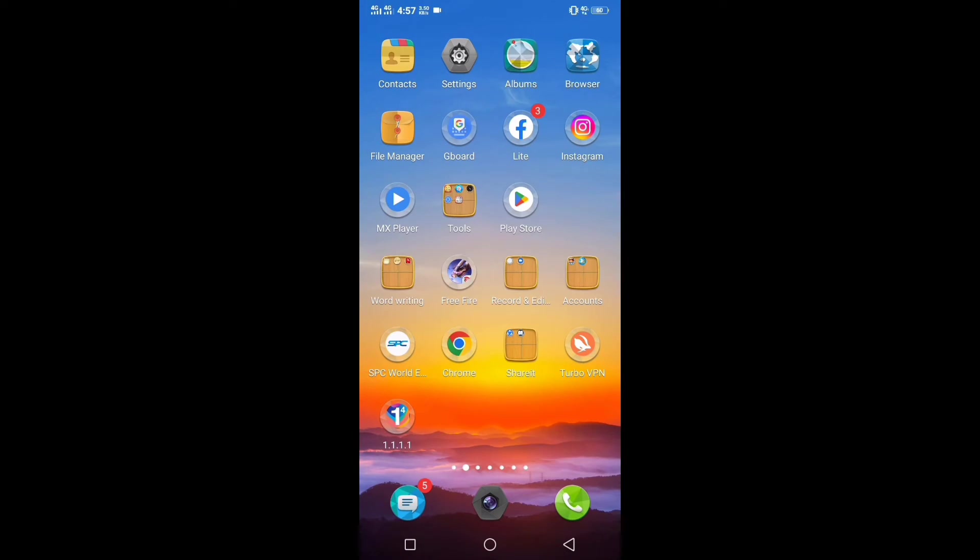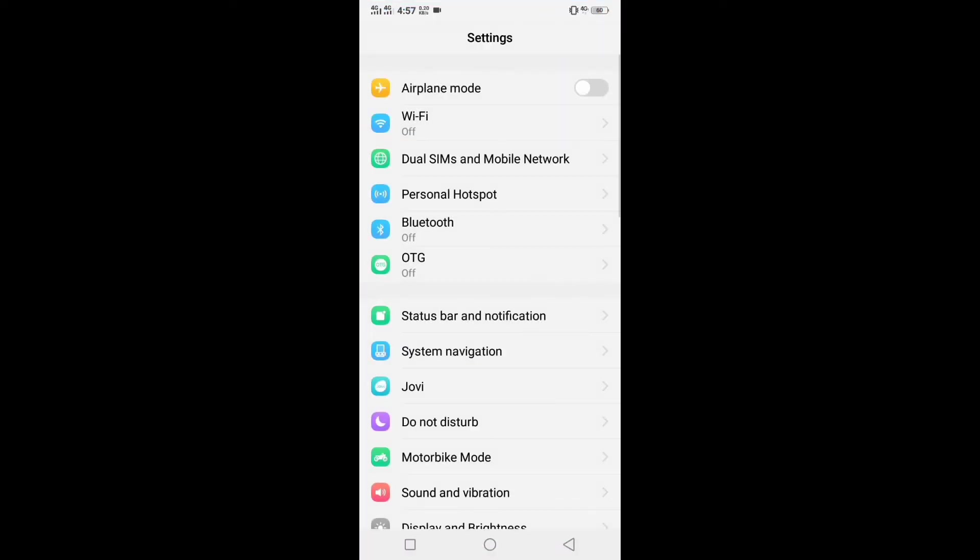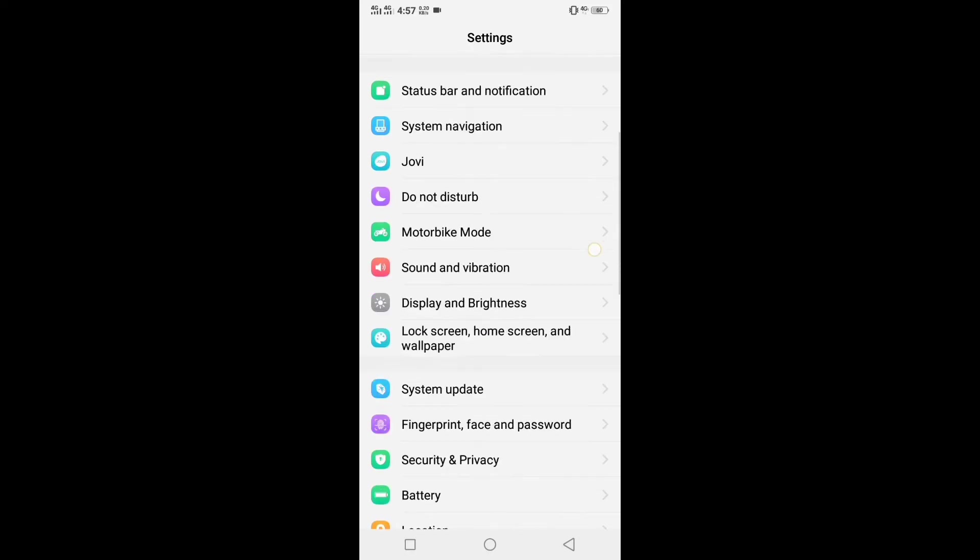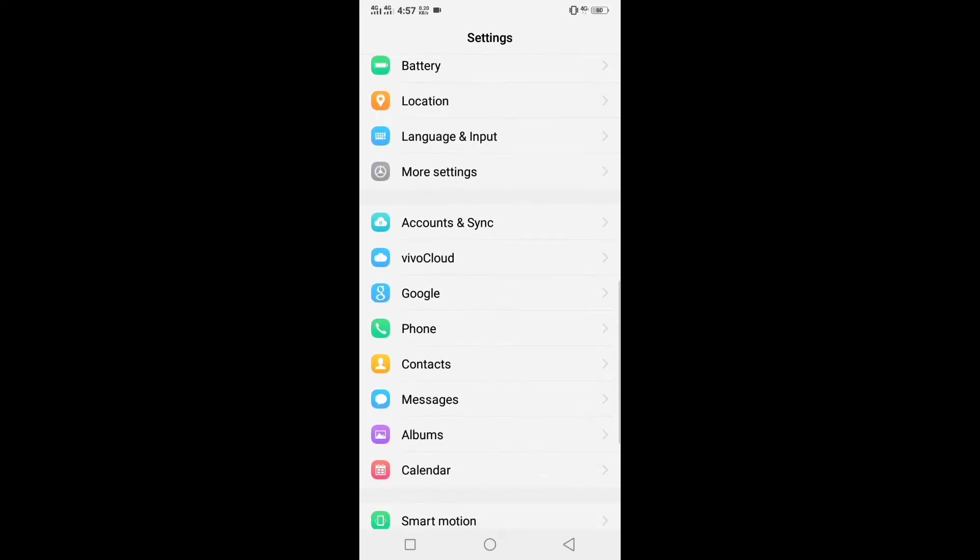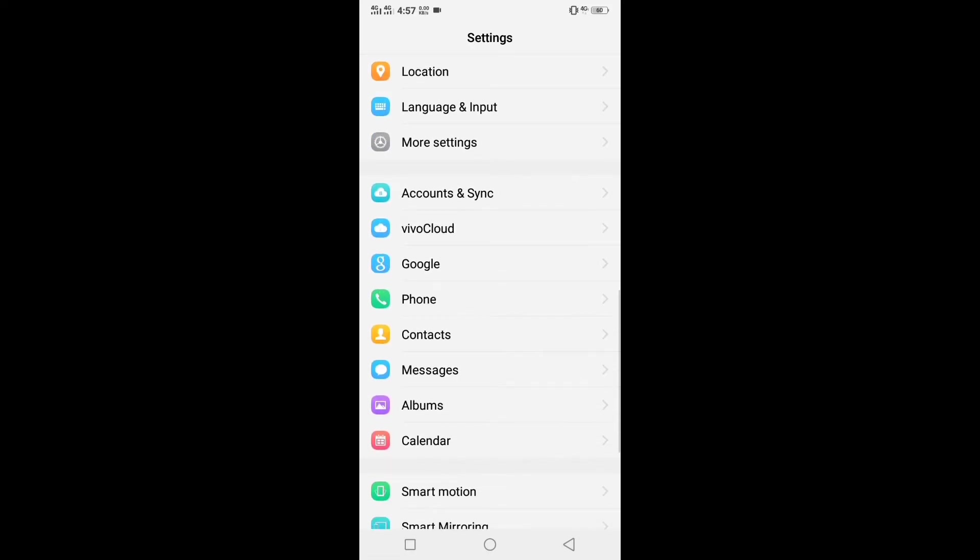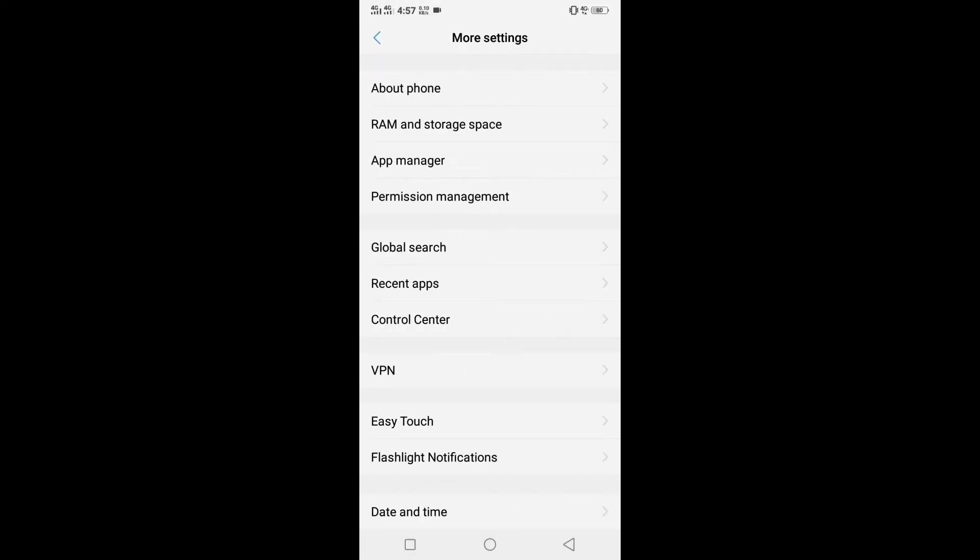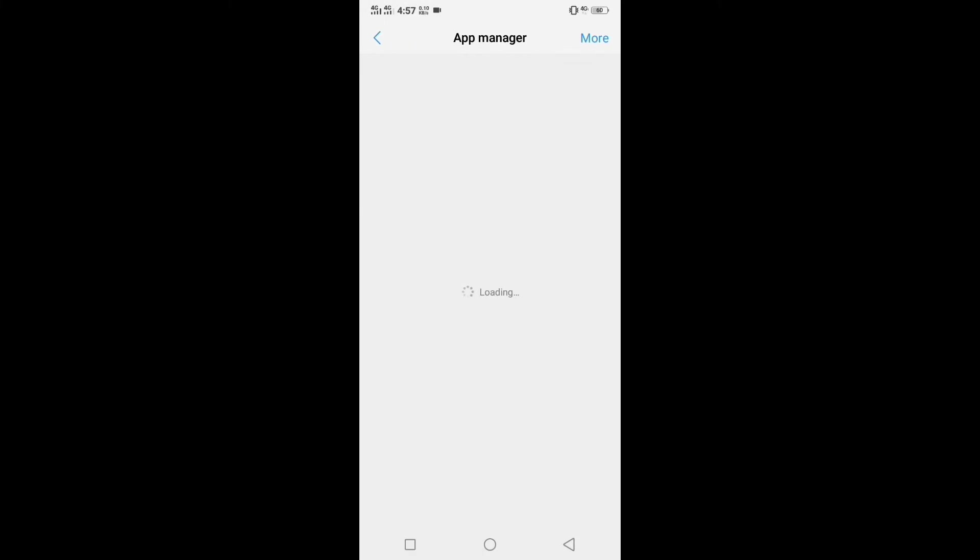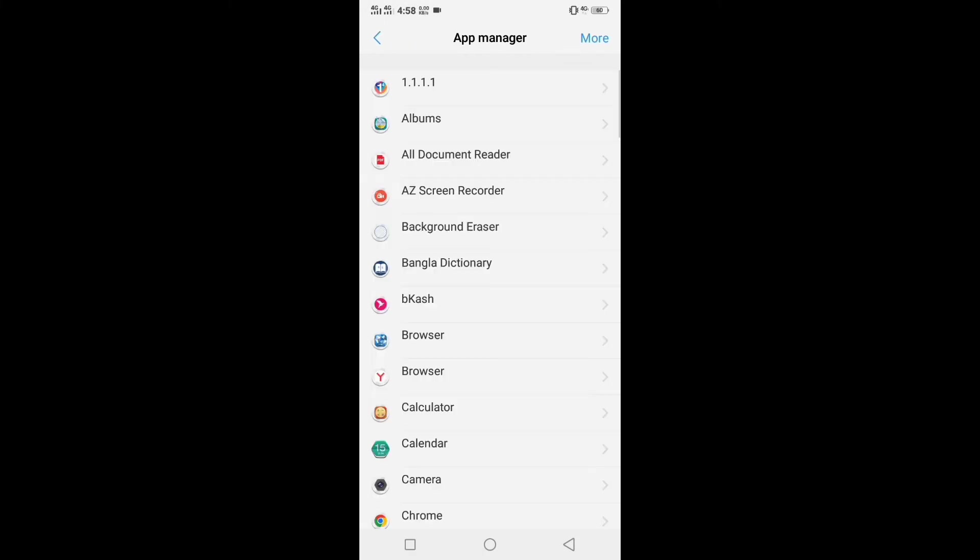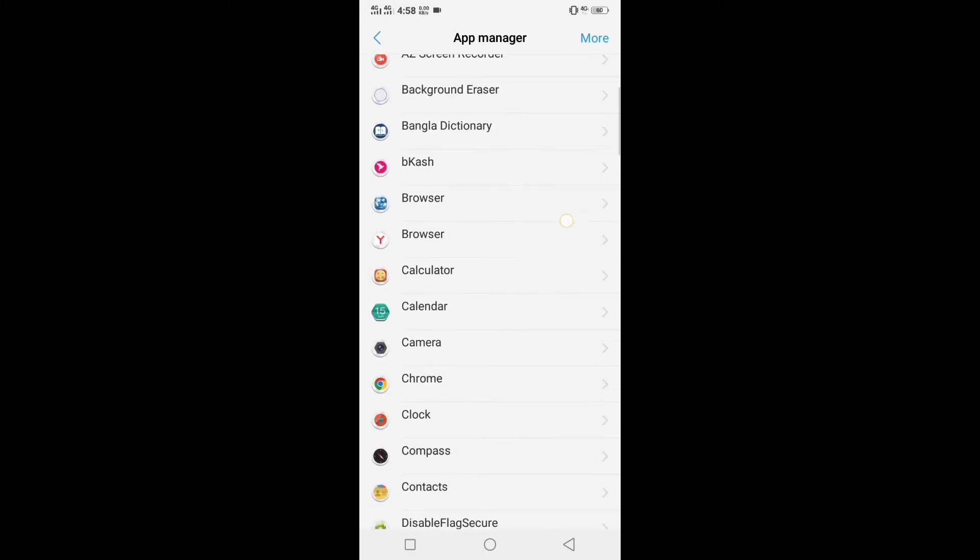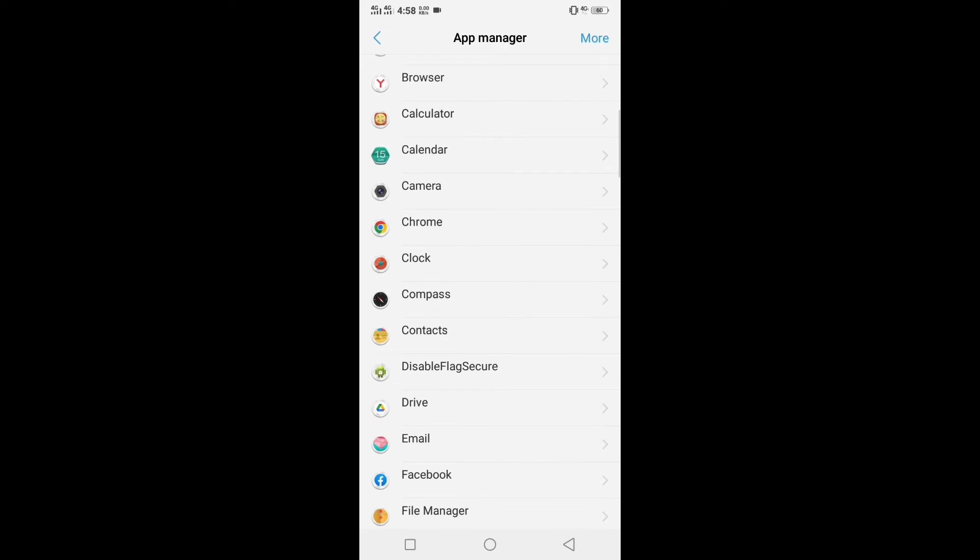Go to your phone settings. Go to apps or app management or app manager according to your device. After entering app settings, go to Instagram and press on it.